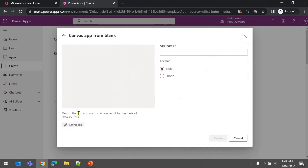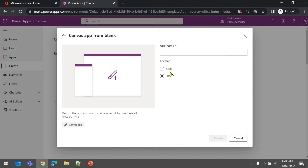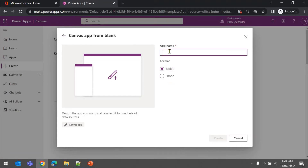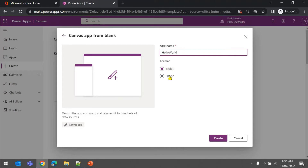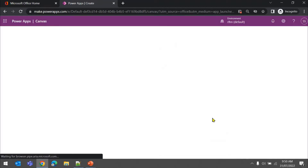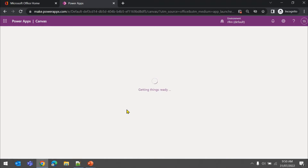Canvas app is mainly what you use to automate any process in your organization. Once you click on that, it will ask what layout you are looking for - tablet or phone. You can decide this depending on what kind of audience you have. Let me name it - I'll put the name here: Hello World App. If your users are office users on a browser or laptop, choose tablet. If they are going to use it on a phone, choose phone. Let's go ahead and hit tablet and create.